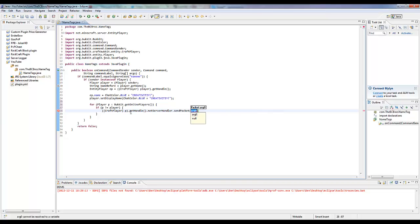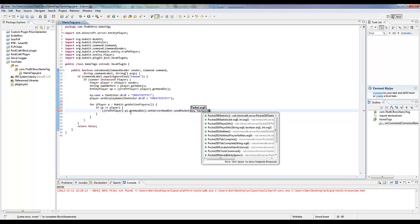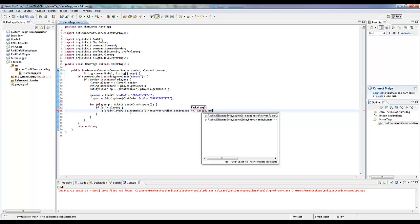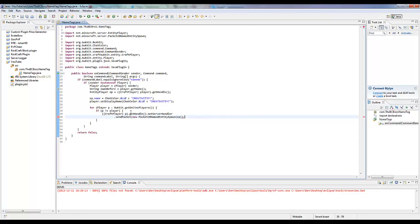Which is going to be a new packet, a packet 20 named entity spawn. In here we just put ep, so that's going to update them all with the player's name, his new name, his ep dot name, which is blue plus creativity.